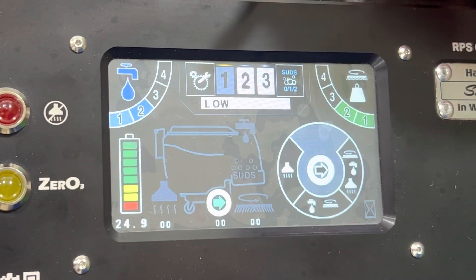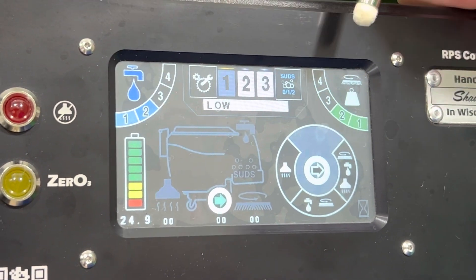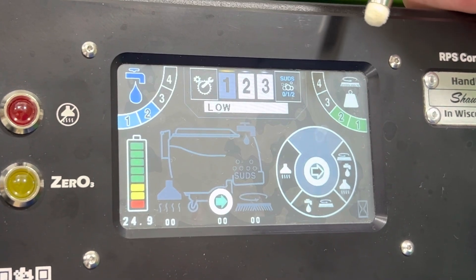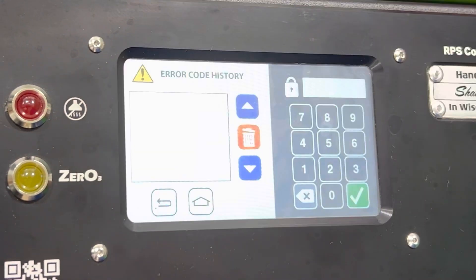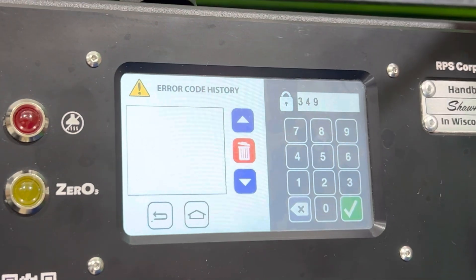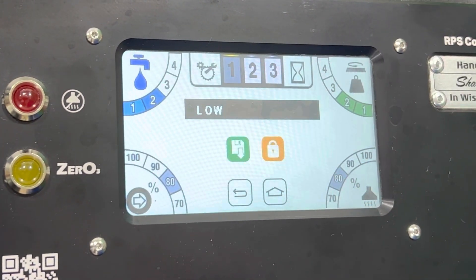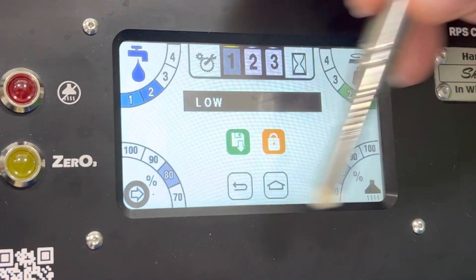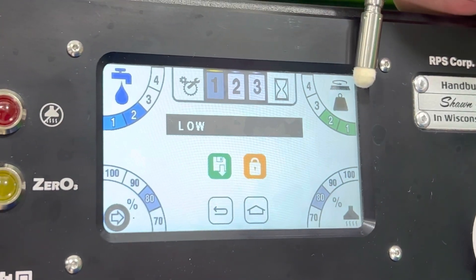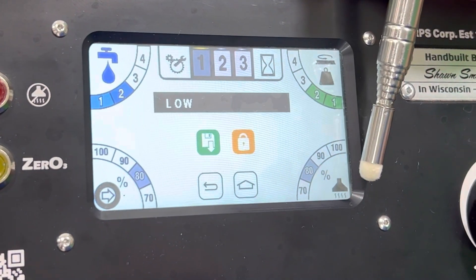In this video, we're going to cover the manager lockout functions and some of the other features available behind the standard operator screen. To access those, we're going to press the setup key. 349 is the original code for this, then Enter. You can see now we're on a technician or manager screen where we have the normal water and down pressure, but we also now have access to traction and the vacuum.